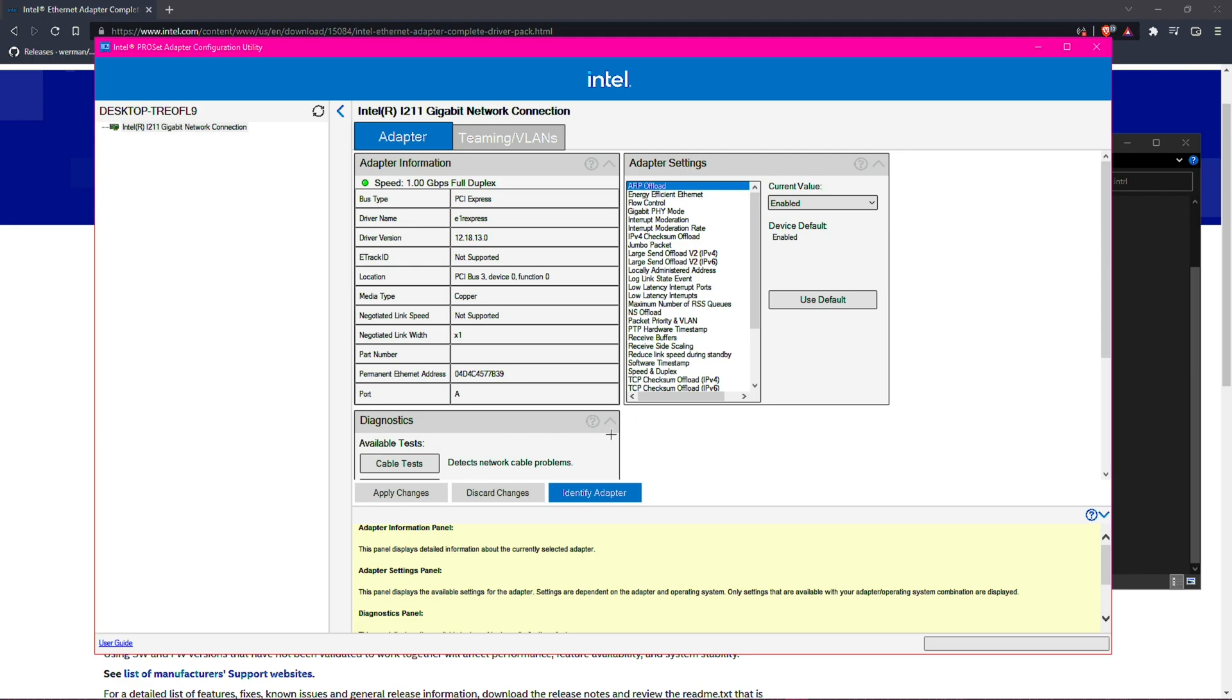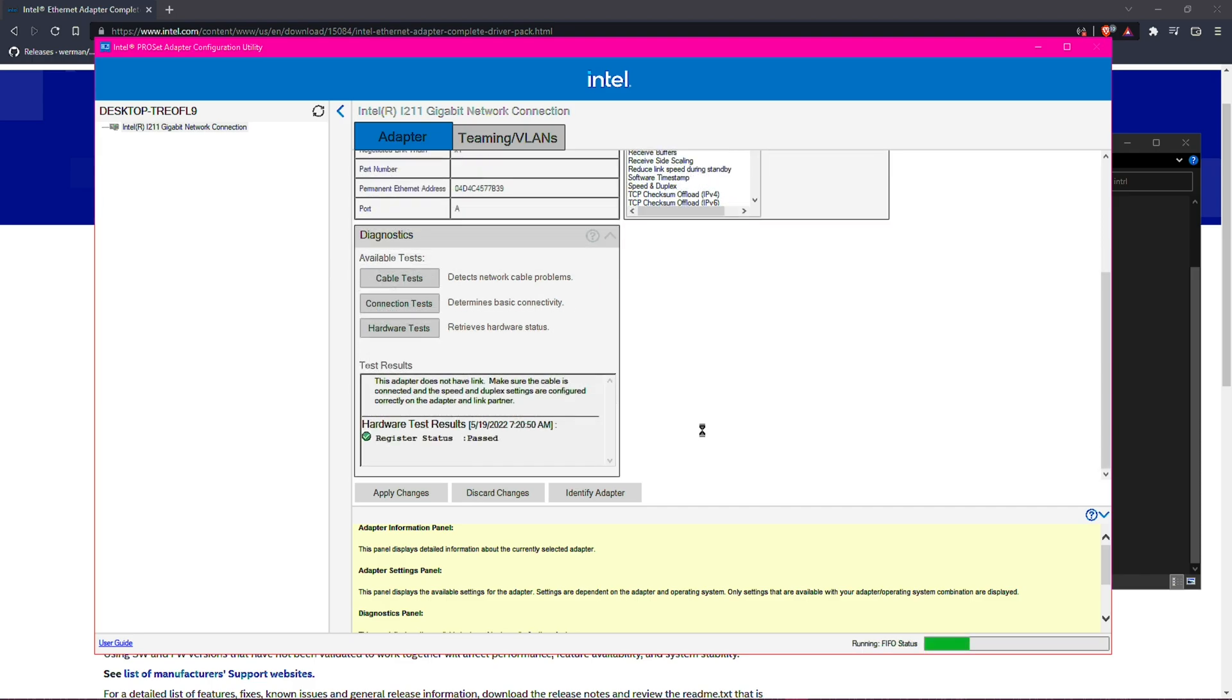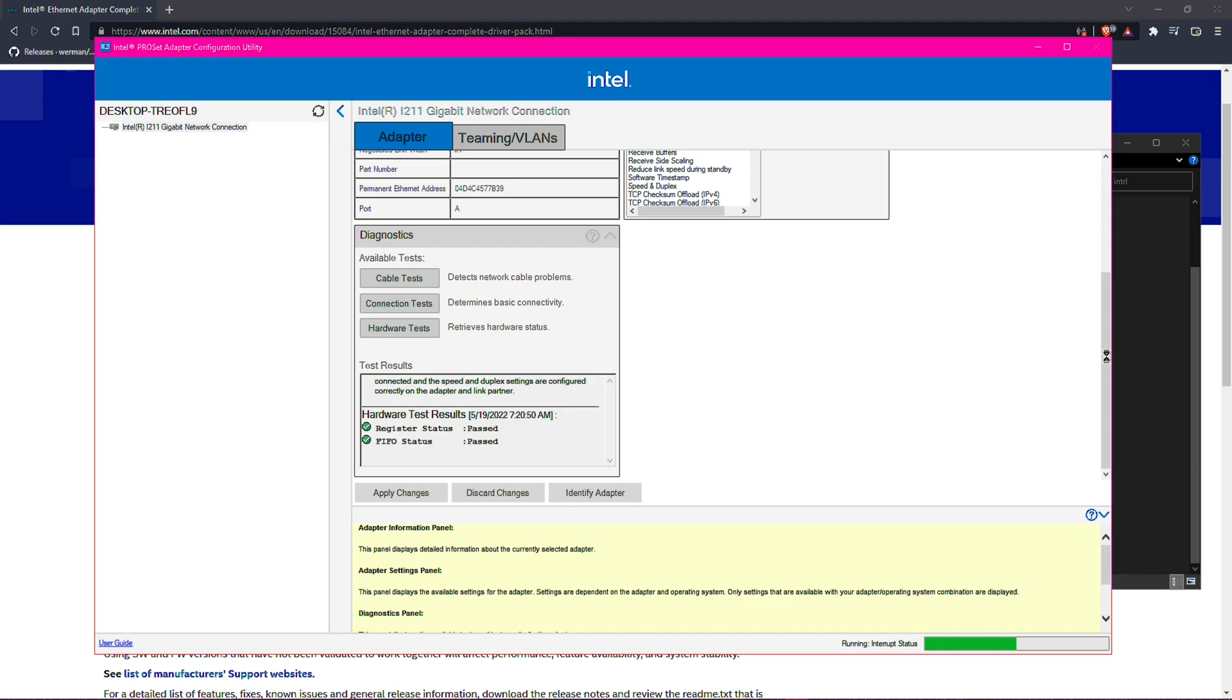You can also do diagnostic stuff like you could test your cable, you could do a connection test as well. But yeah, you can do all this stuff in this area. And pretty much once you've installed this software, like as soon as you see it in the top left, your connection should start working instantly.